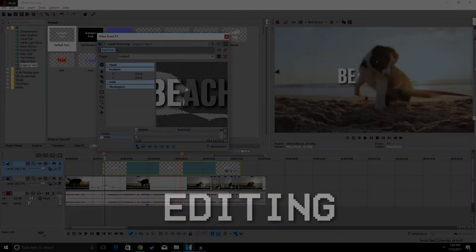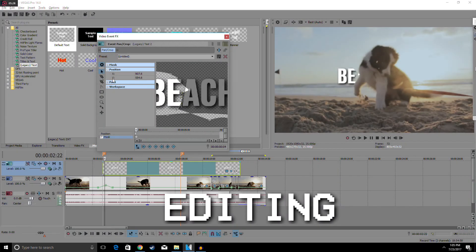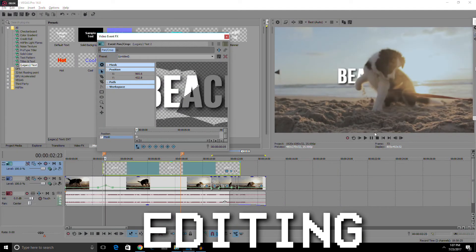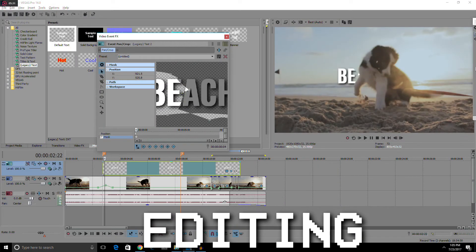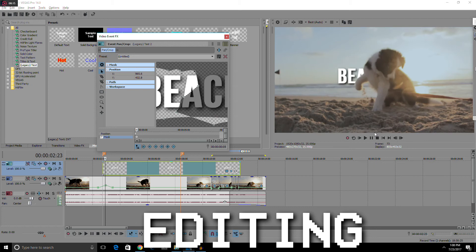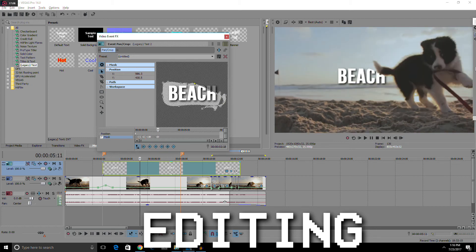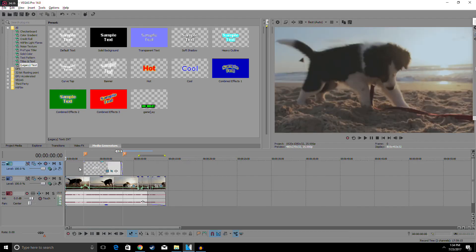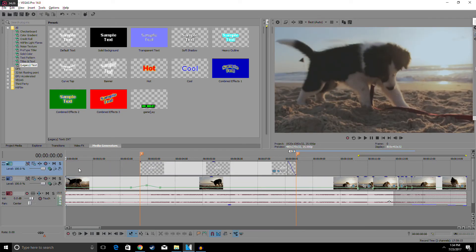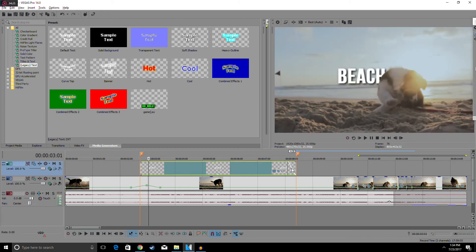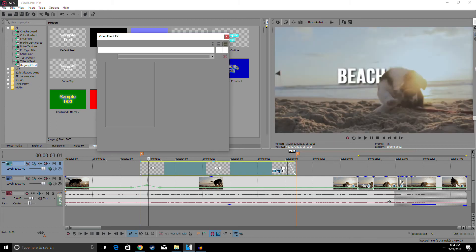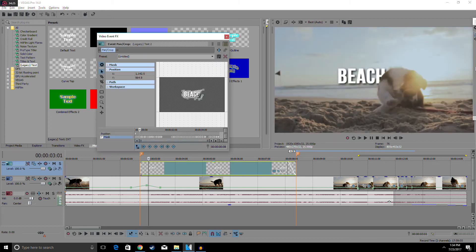Alright guys, so I have finished doing all the keyframing for all of it. It's a very tedious task because I had to do all those individually.